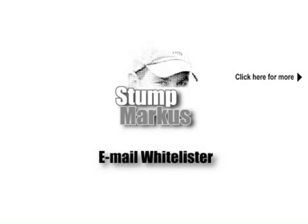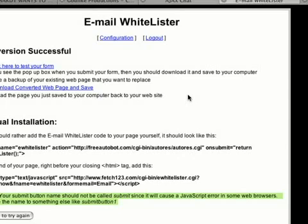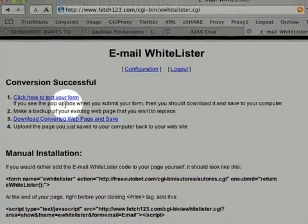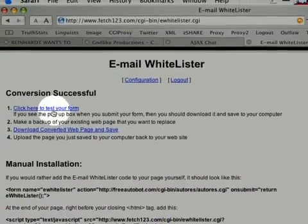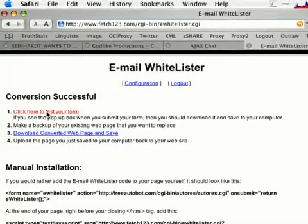As always, anytime you make changes on your website, creating a backup is strongly recommended. Now that email whitelister is configured, let's test it out.